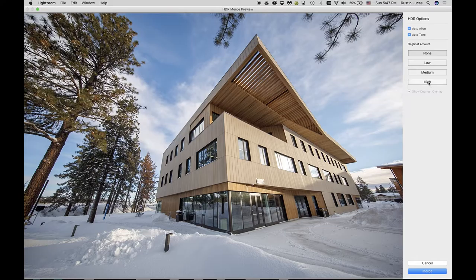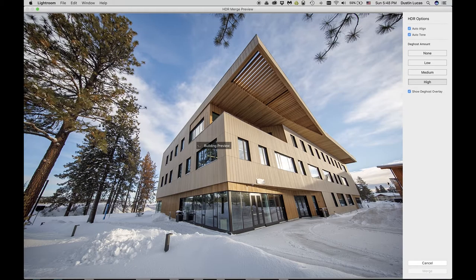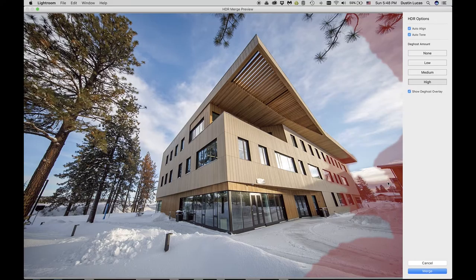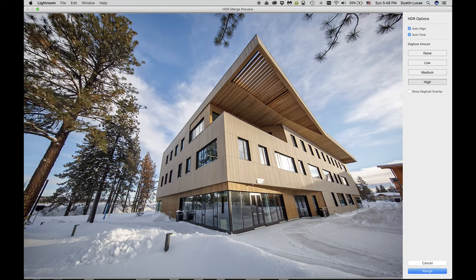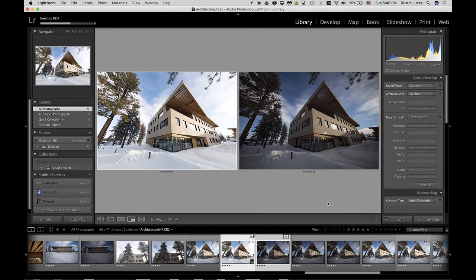I can fix chromatic aberration in Lightroom later. Setting de-ghost to High, let's see if it gets rid of the problematic section. What it's going to do is choose one image and mask over the other where it's showing the ghost effect. It didn't look like it did much there, so I'll leave this on High and go ahead and click Merge. This creates a new DNG file to edit directly in Lightroom, preserving those raw-editing capabilities and a wider exposure range for adjustments.